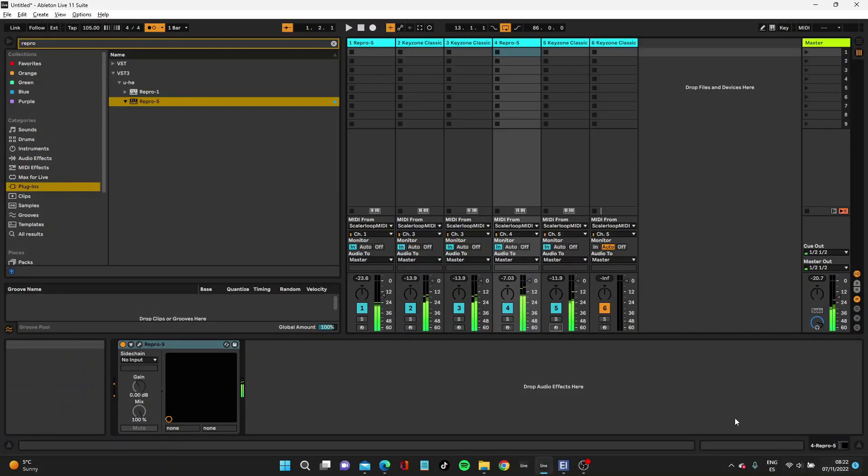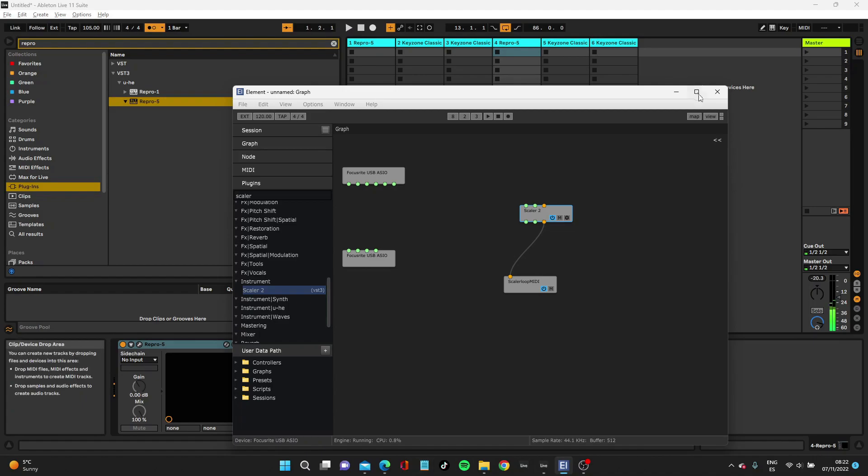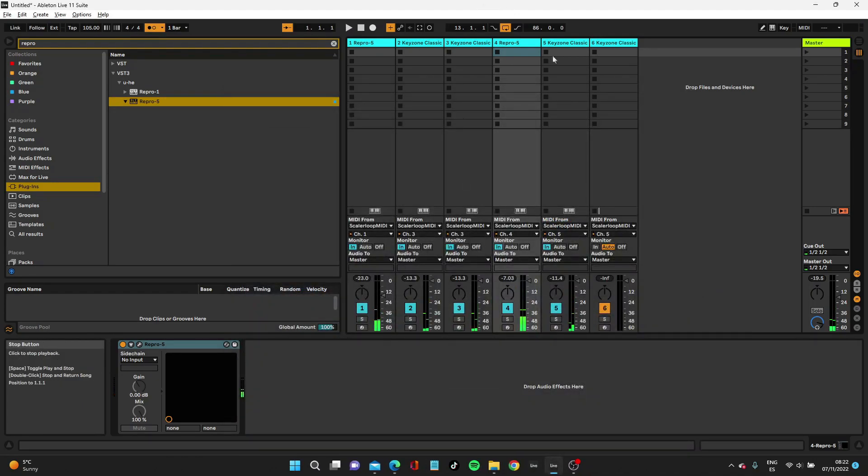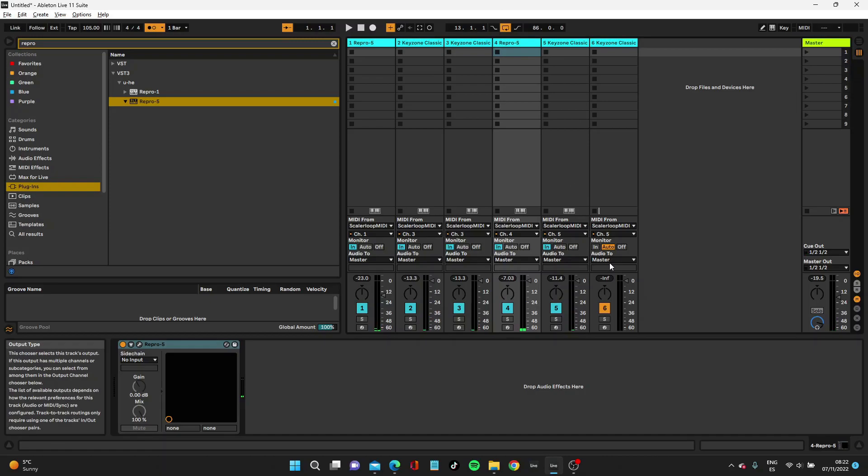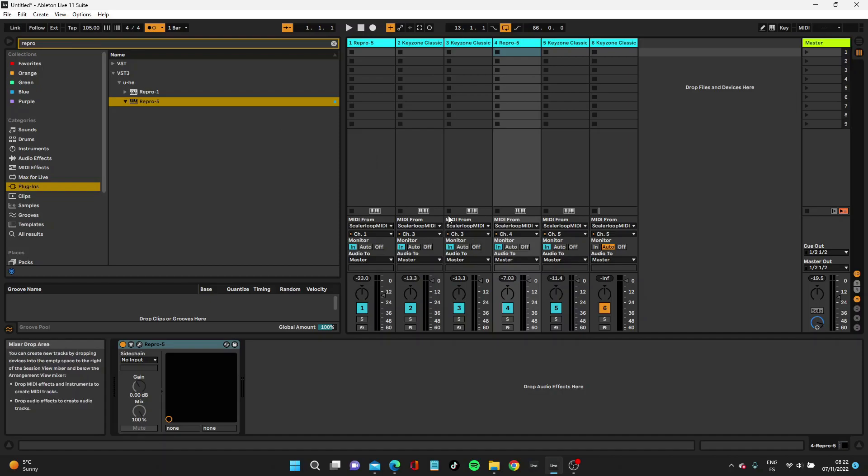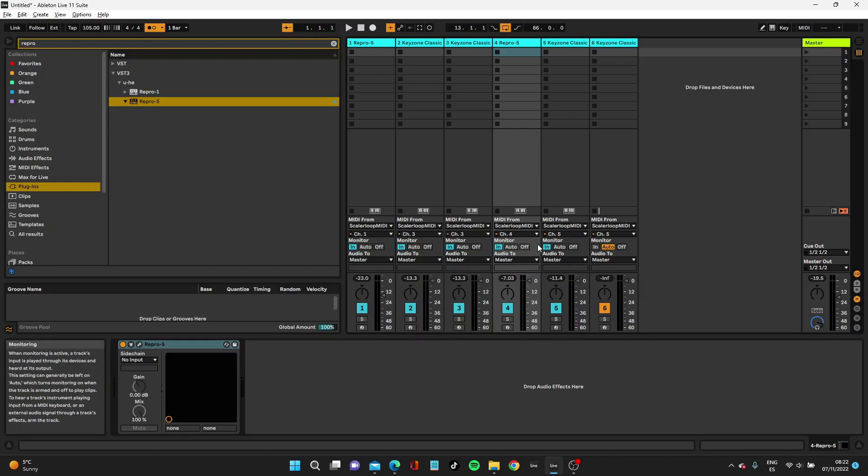Now the problem with this approach is I can't sync it properly. It doesn't matter what I tried, I couldn't sync it to the BPM of Ableton. But you can record all of this into your DAW and do quite a lot of things and still have fun. It's not the most amazing solution, but it's something that can help.